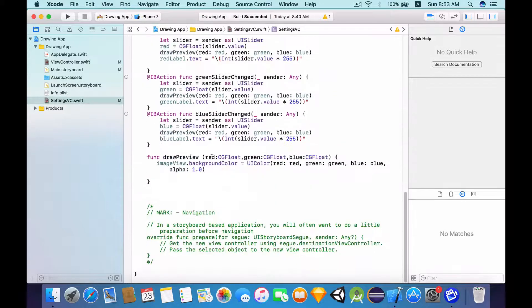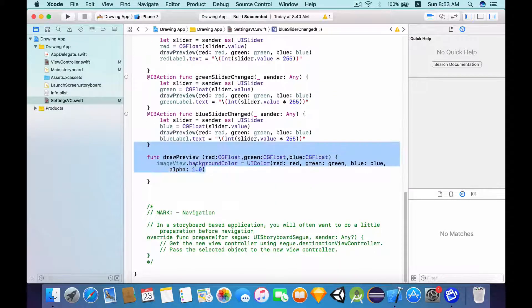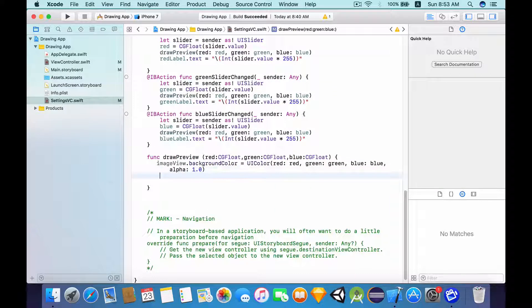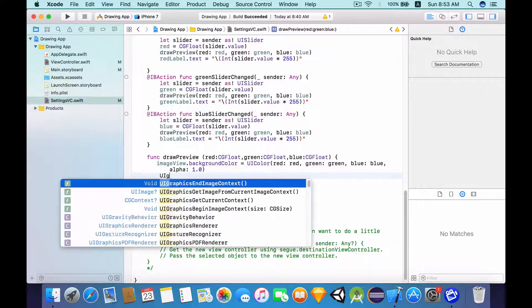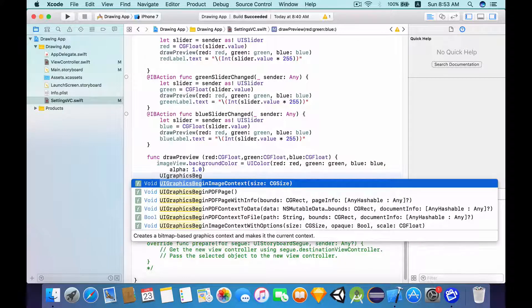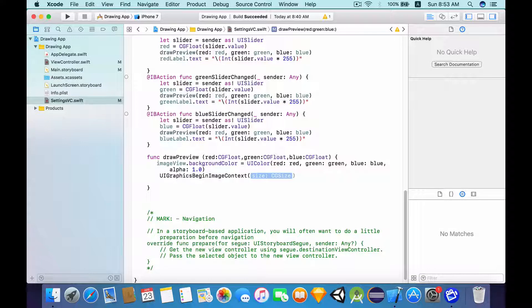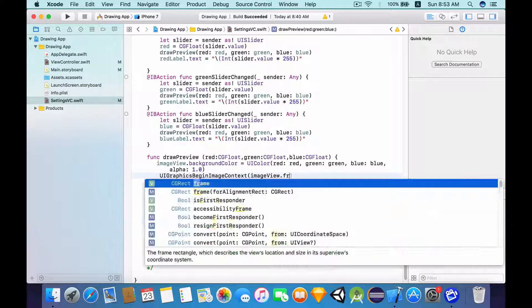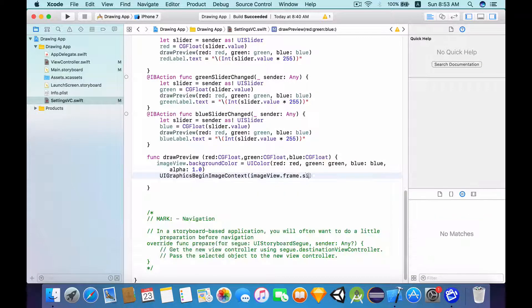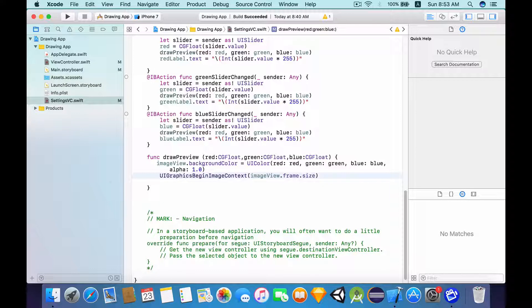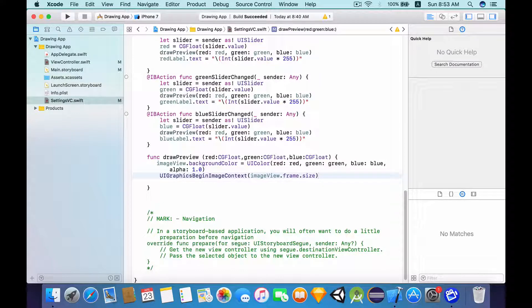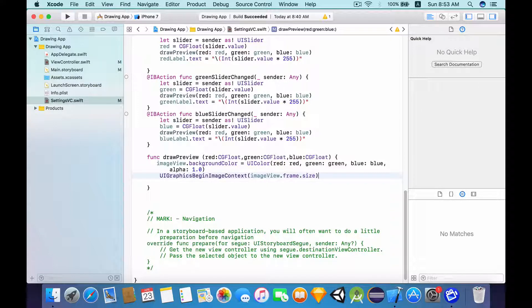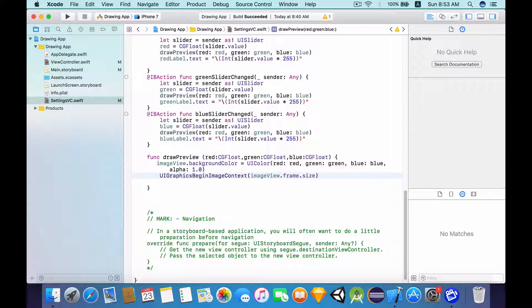So now let's go to our drawPreview function. And what we're going to do is type in UIGraphics BeginImageContext. And we want to pass in the imageView.frame.size. So essentially what we're doing here is that we are trying to start modifying the image view in such a way that we will be able to preview the brush size. And it's going to look really cool.